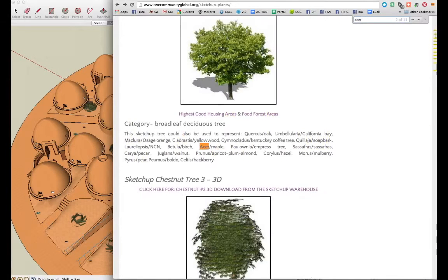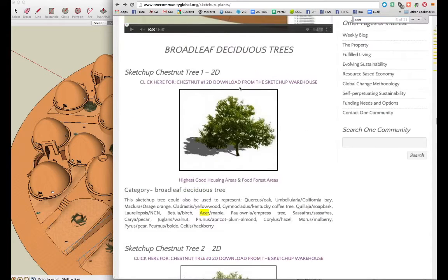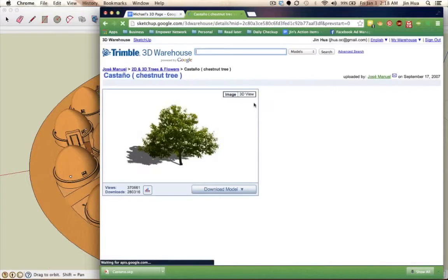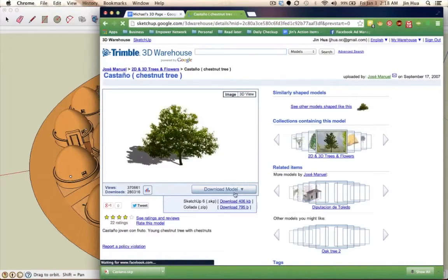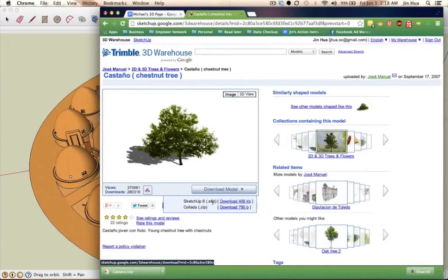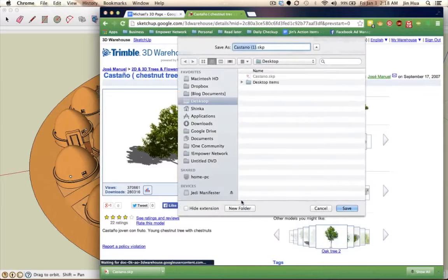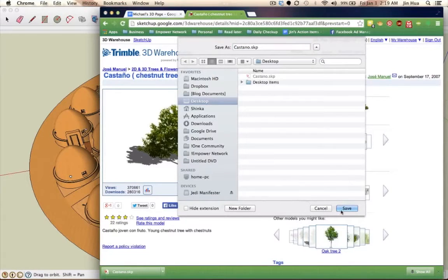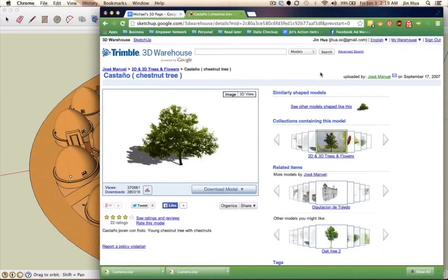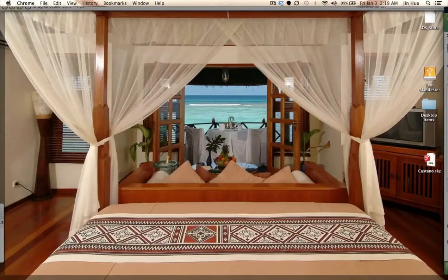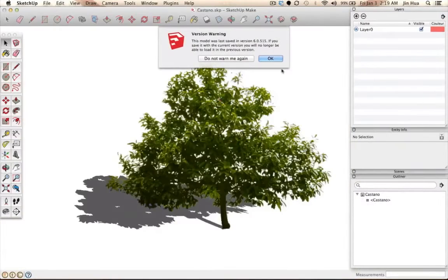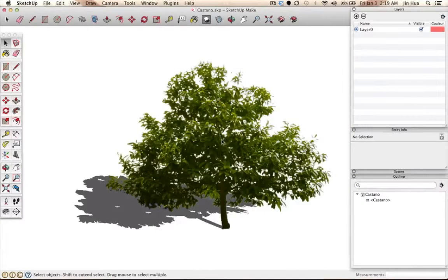Let's get started. The first thing is downloading the SketchUp plants — click on that, hit download model, and make sure you click on the SketchUp version if there is more than one. Click download. It will ask where you want to save it, so for now I'm just going to choose the desktop. Save it somewhere, then go there and open that file up. Press OK if anything pops up.